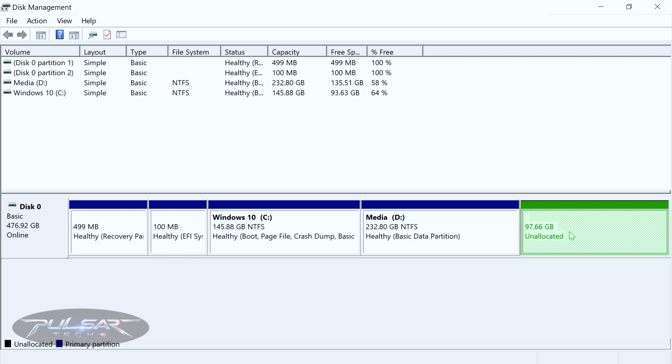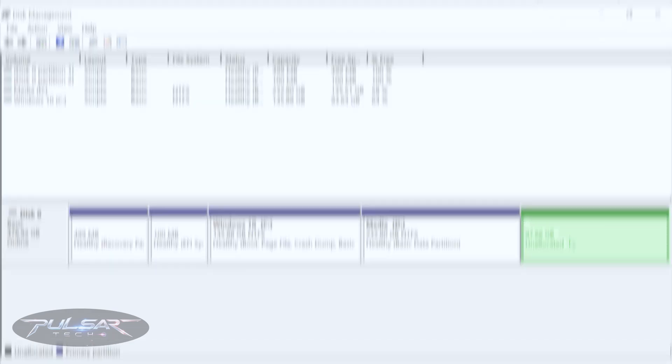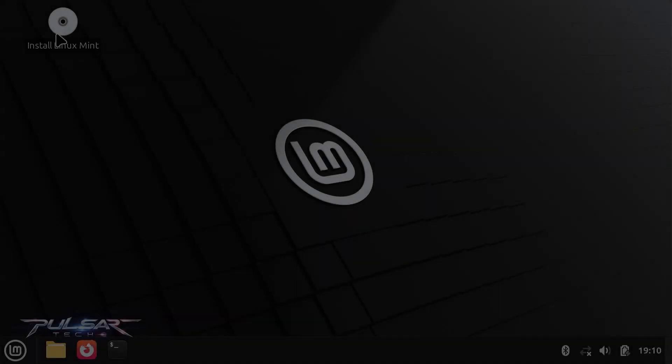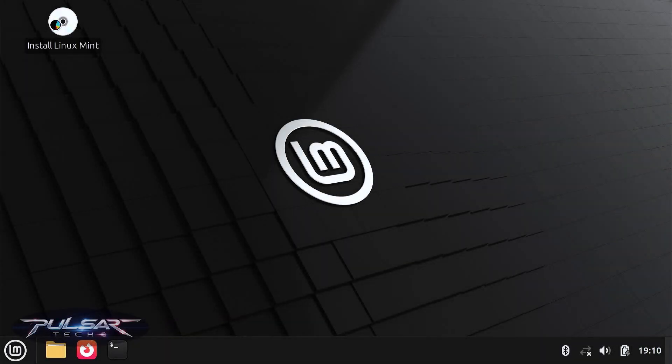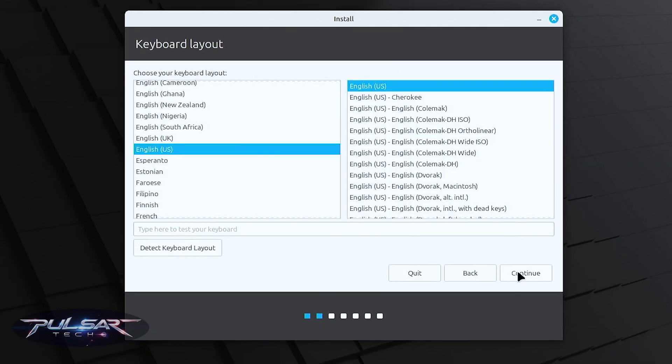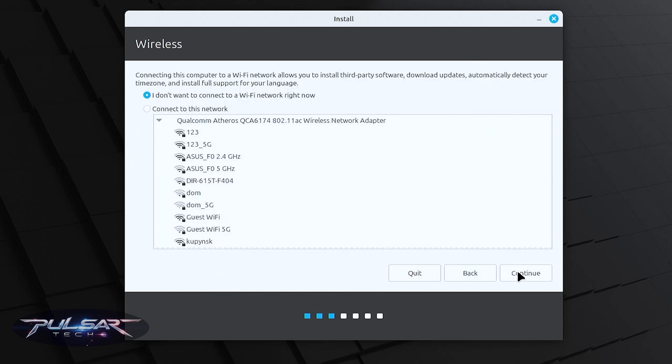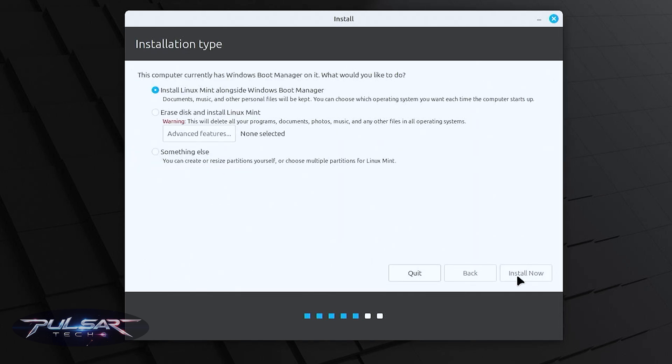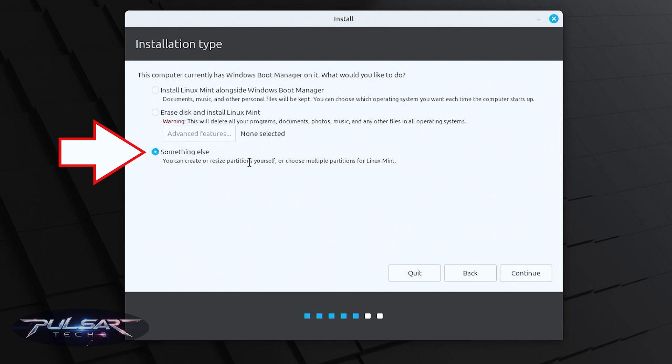When installing Linux Mint, just follow through the prompts of the installer. Choose your language, choose the keyboard layout, connect to the wi-fi, install multimedia codecs, and then once you get to the installation type step we're going to select something else. This will determine how you will install Linux Mint on your computer.